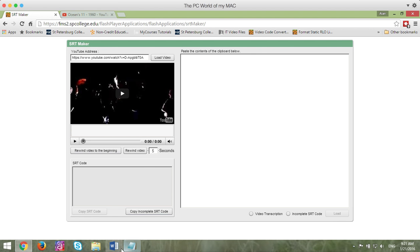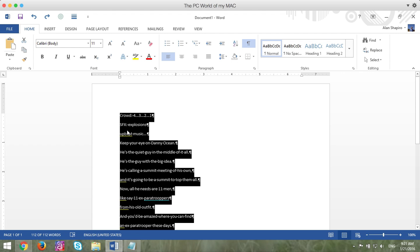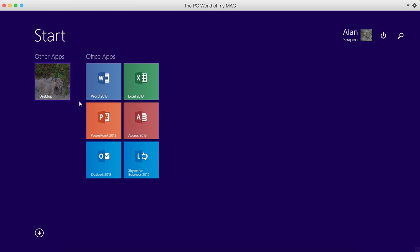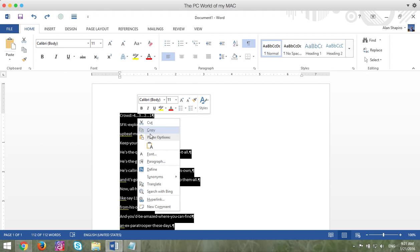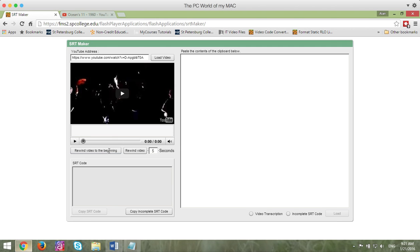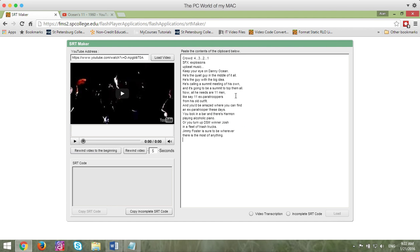Now what I'm going to do is open my editor that I have my closed captions in. I'm going to highlight them all and copy that to the clipboard. I'm going to go back into the closed caption creation tool and in this area that says paste contents of clipboard below, I'm going to paste that in. I'm going to click the radio button next to video transcription and click load.